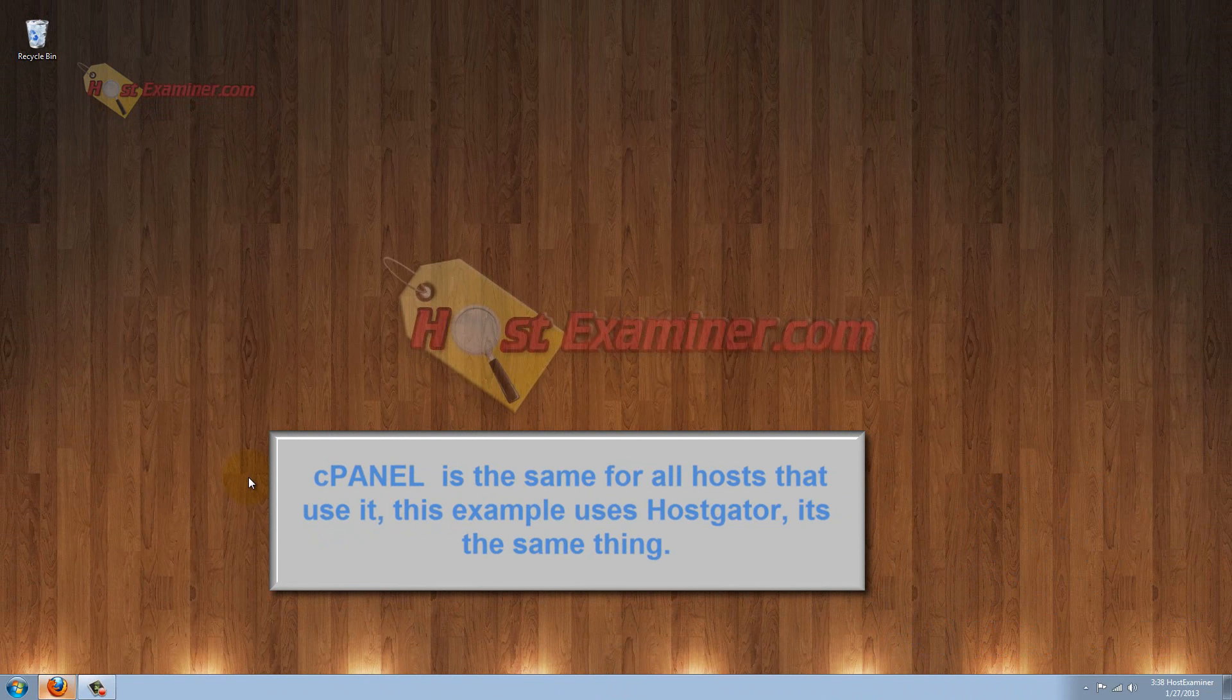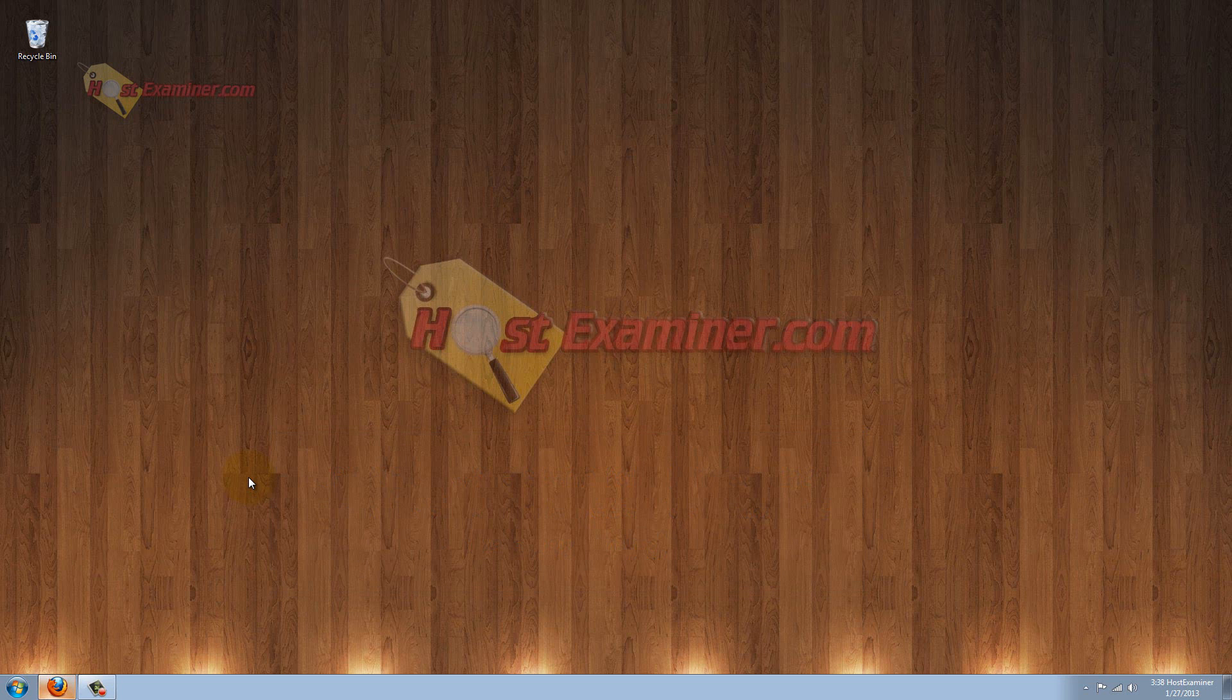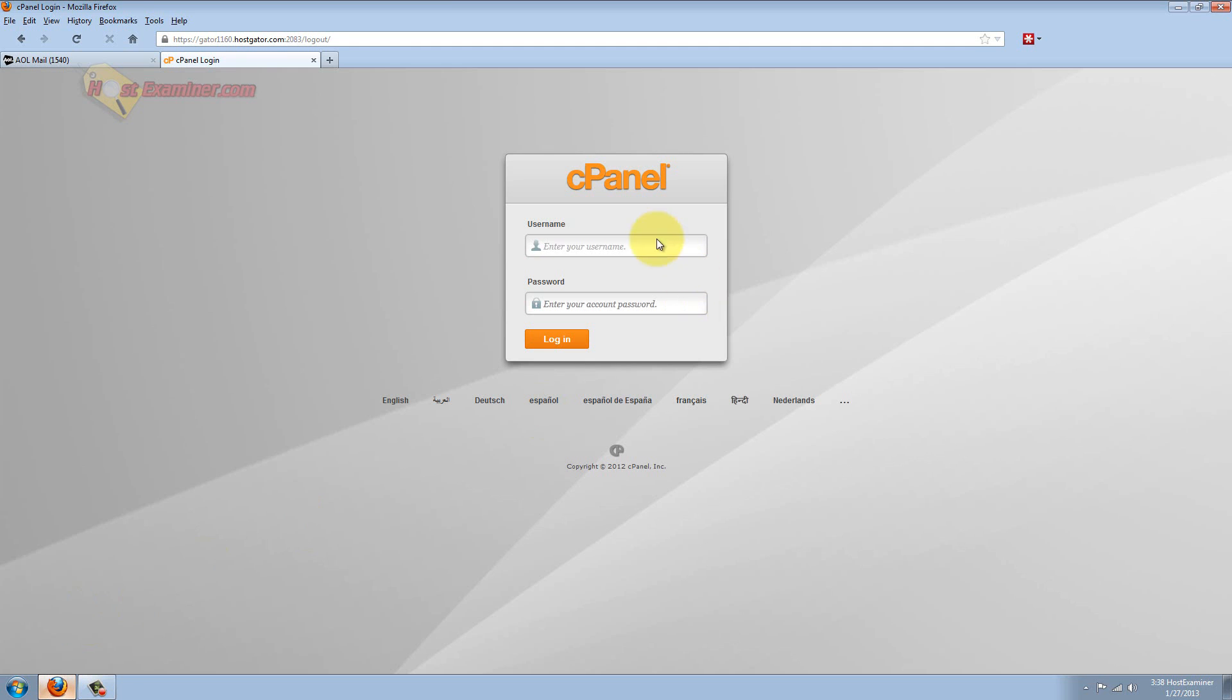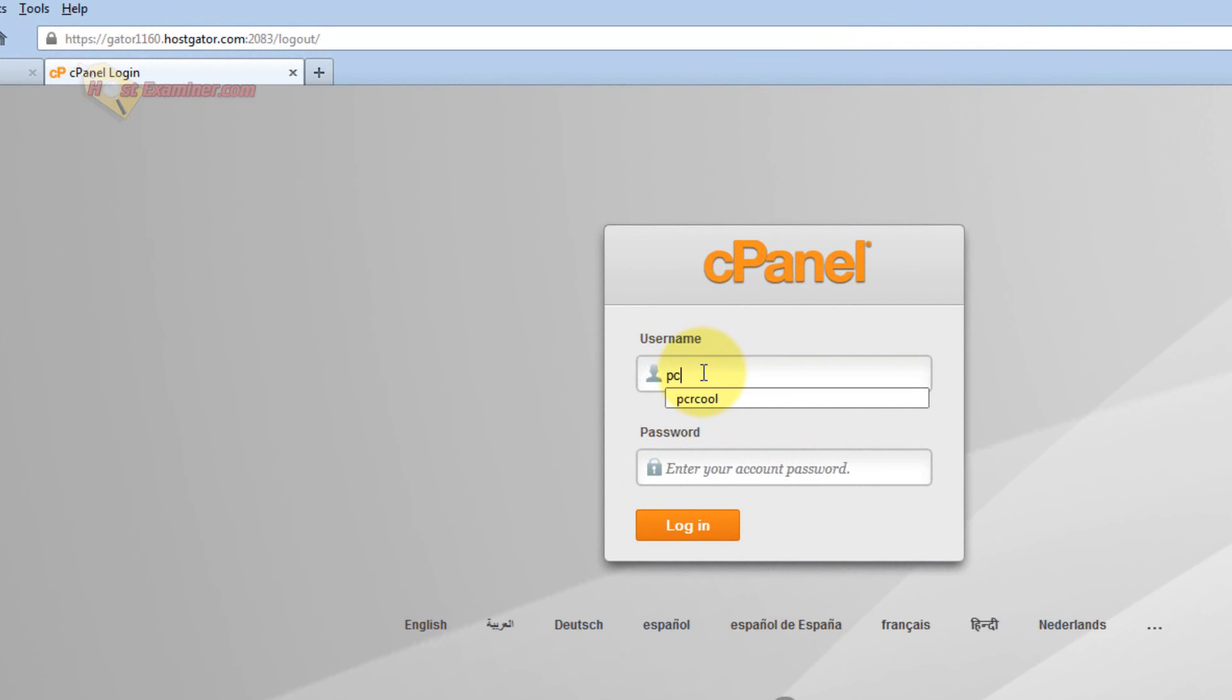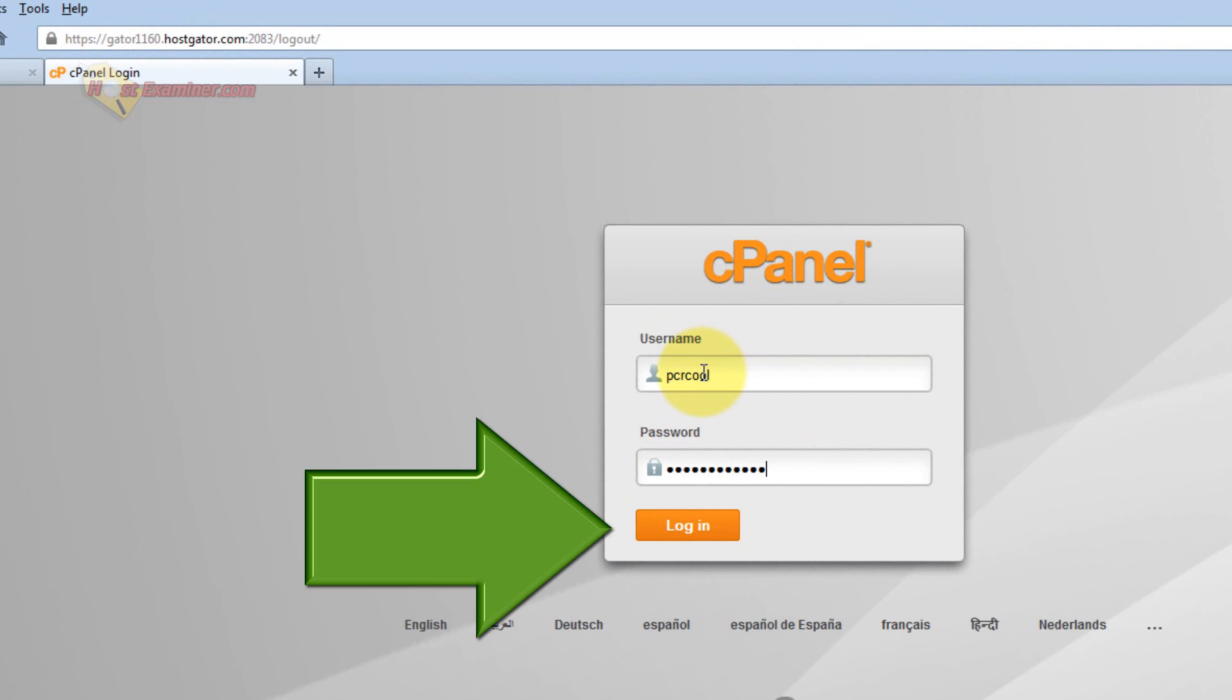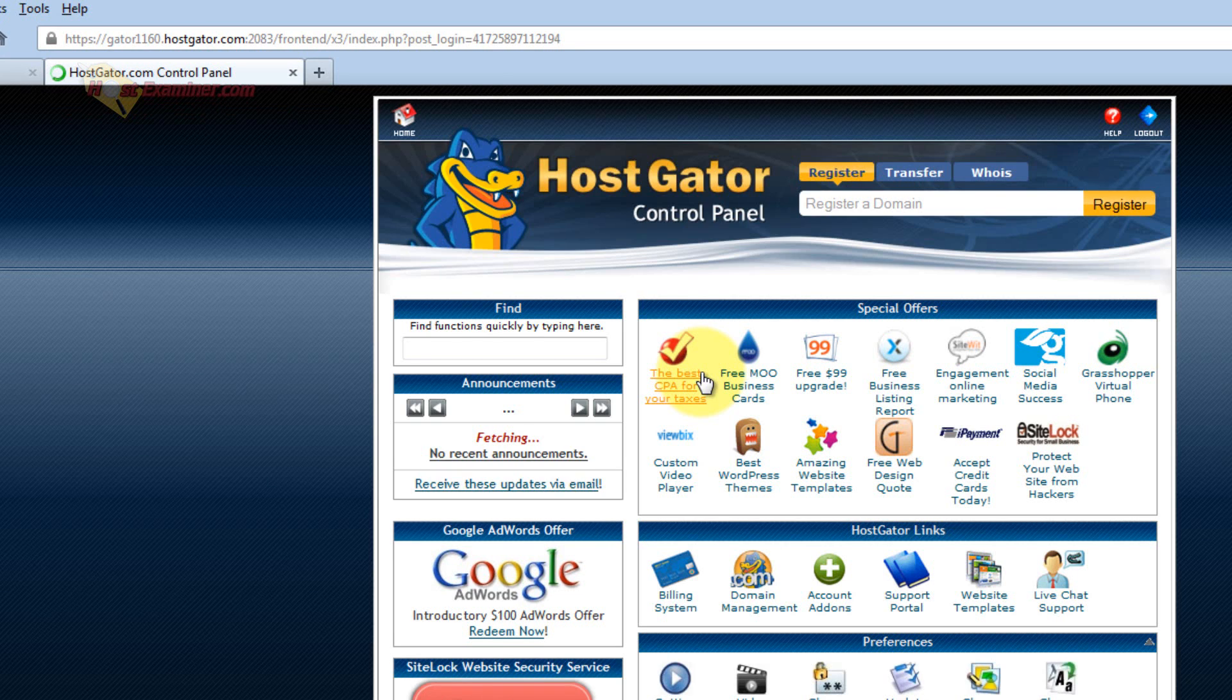It's very professional looking, has lots of plugins and features, so let's get started. Go ahead and log into your cPanel. Now this demonstration is going to be on HostGator, but it's cPanel for whatever host you're using. cPanel is pretty universal.